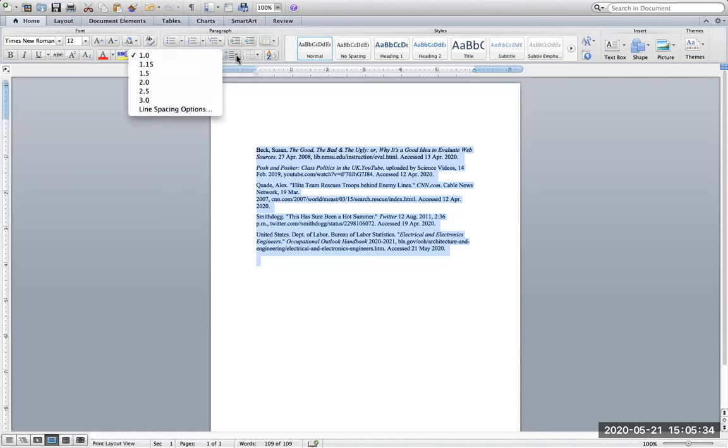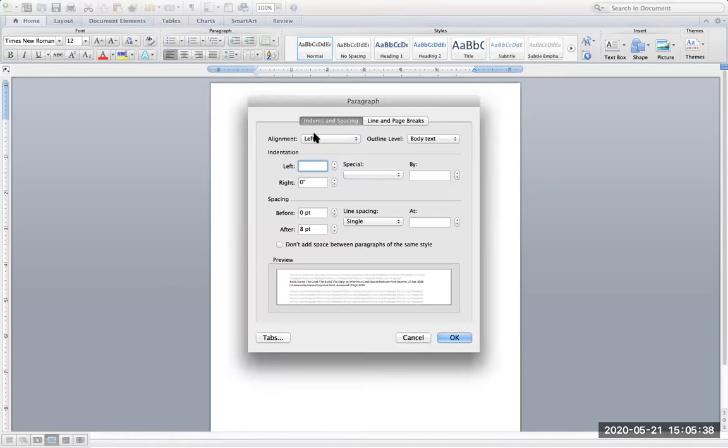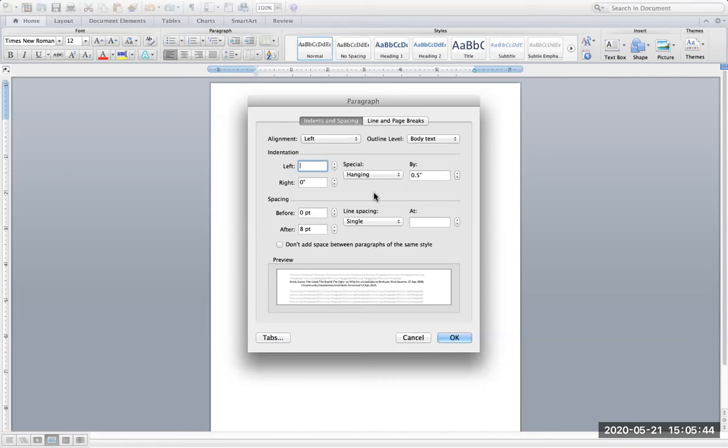I'm going to select line spacing options and you want to look for this dialog box under special, hanging. I'm going to create the hanging indent right there.